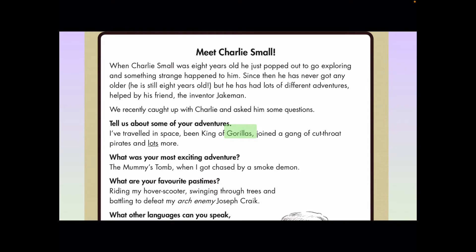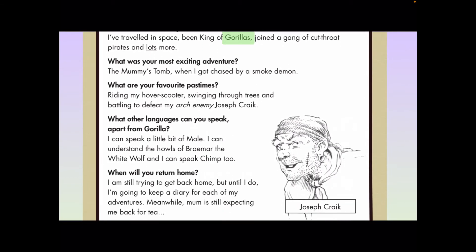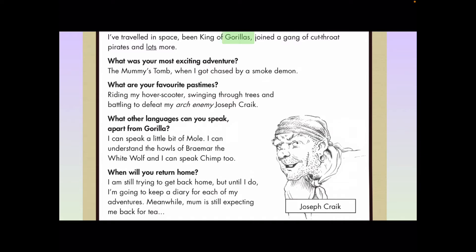Let's have a bit more of a read. What was your most exciting adventure? The mummy's tomb. So no gorillas there. What are your favorite pastimes? Riding my hover scooter, swinging through trees, battling my arch enemy. What other languages can you speak apart from gorilla? I can speak a little bit of mole. I can understand the howls of Brain Mare the white wolf, and I can speak chimp too. So this question — what other languages can you speak apart from gorilla — must mean that the person asking knows Charlie can speak gorilla. And if he can speak the language of gorillas, then he must have met them in the past. So these are two good pieces of evidence to suggest that Charlie has met gorillas.